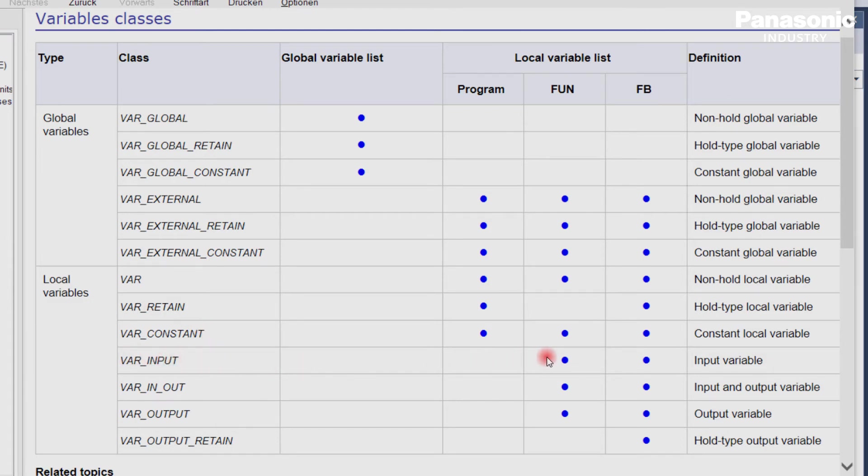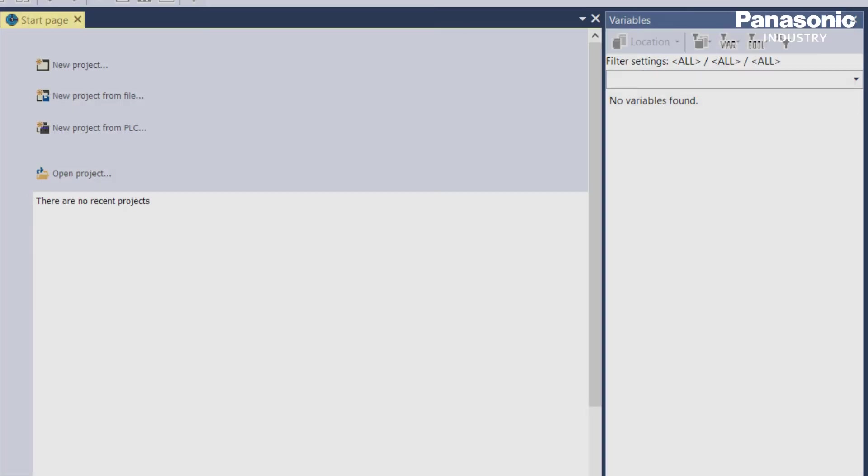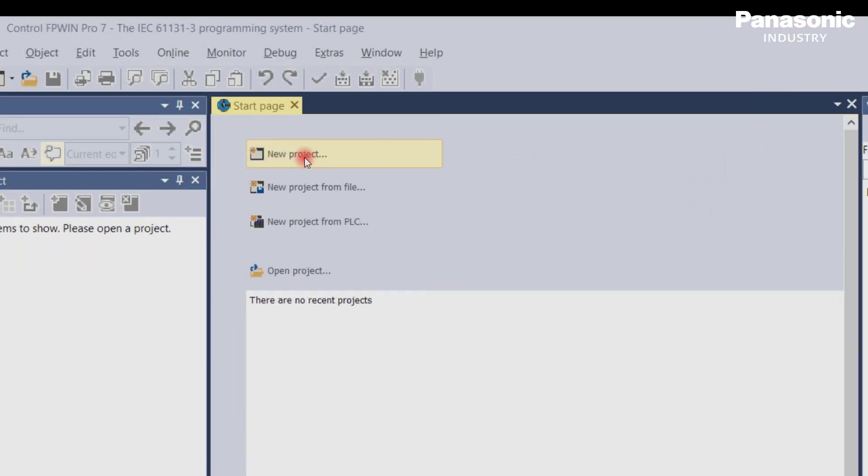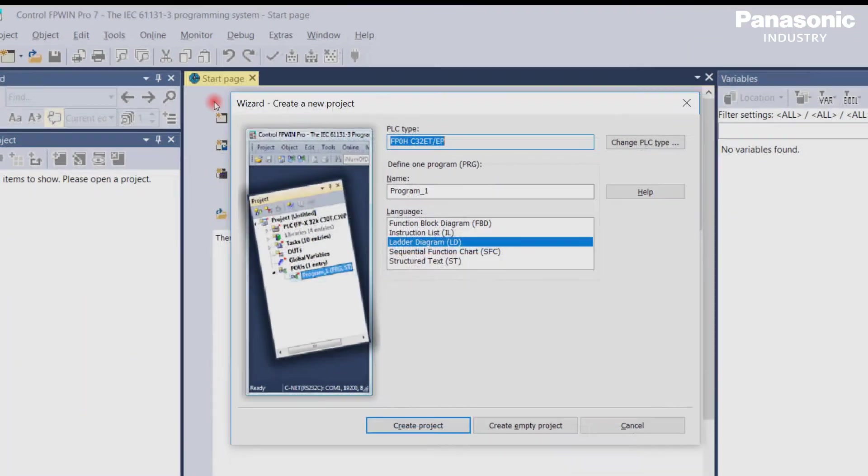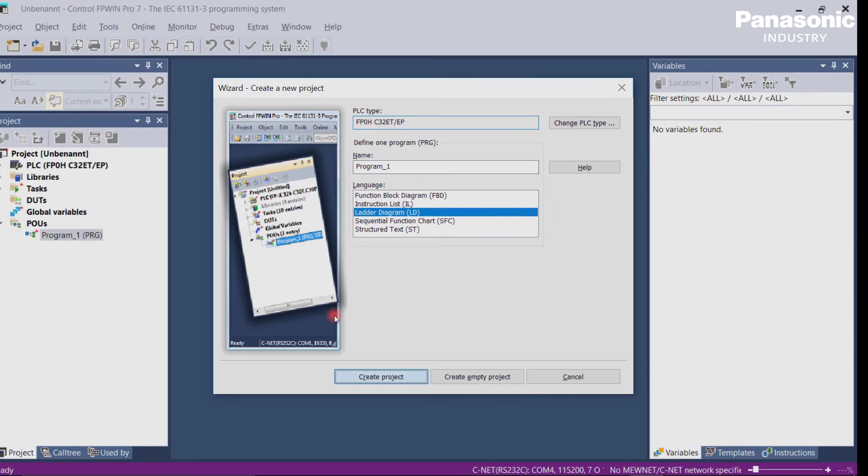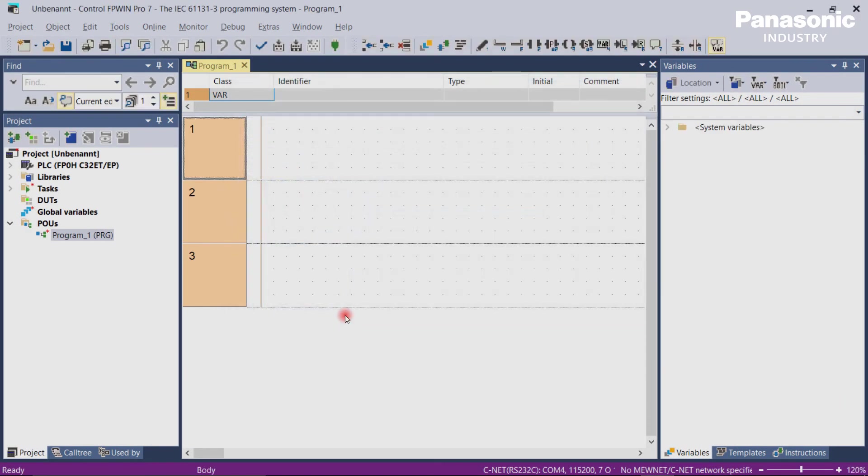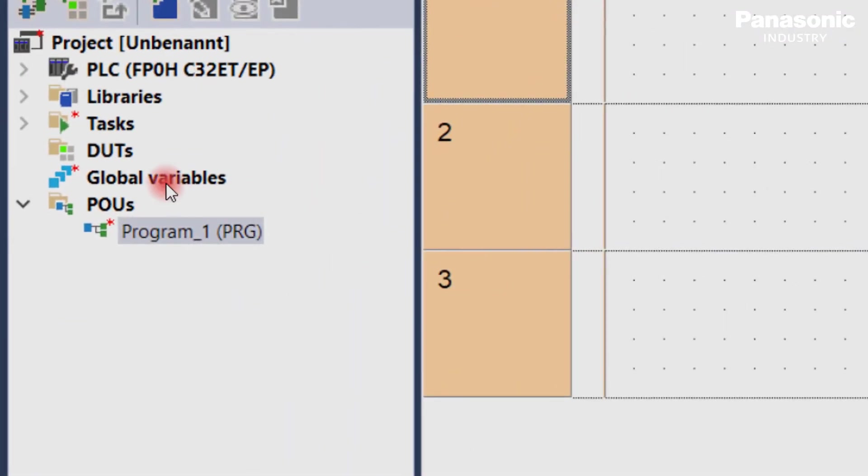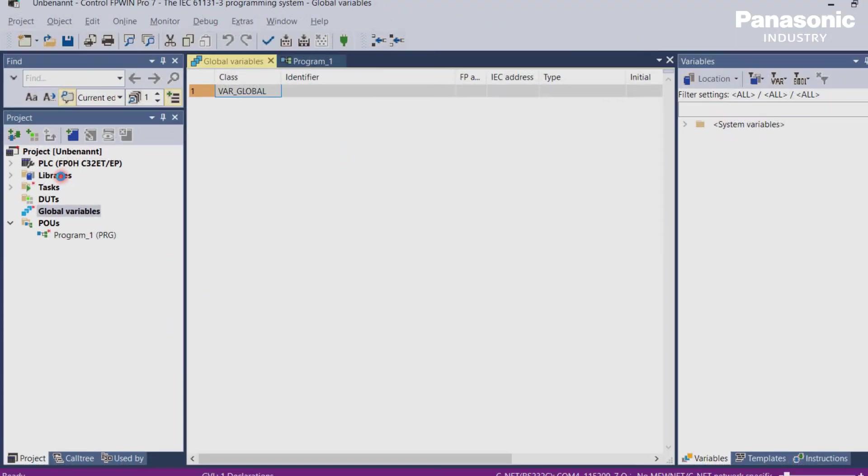Let's go back to the FPWin Pro 7 software, and I show you where you can select the variable classes. Let's create first an empty project, then we start with the global variables. As mentioned before, global variables can be always found in the global variable list. So let's open the list.